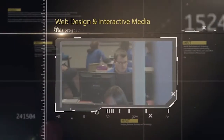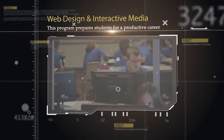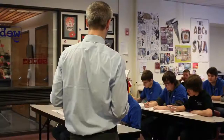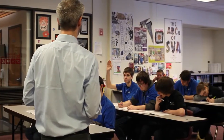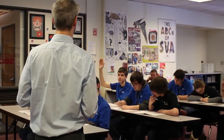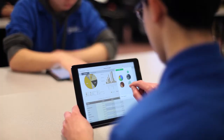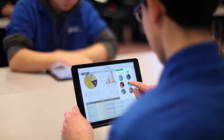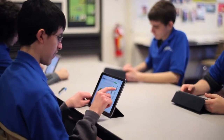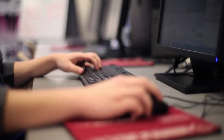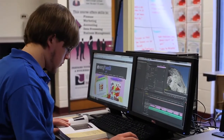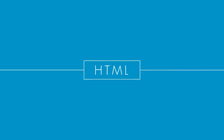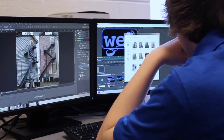Students enrolled in the Web Design and Interactive Media program will explore computers and internet-based technologies. This course is for students who want to learn about current technologies and their applications on the web. In the first year, students gained foundation coding principles using HTML to create static websites.